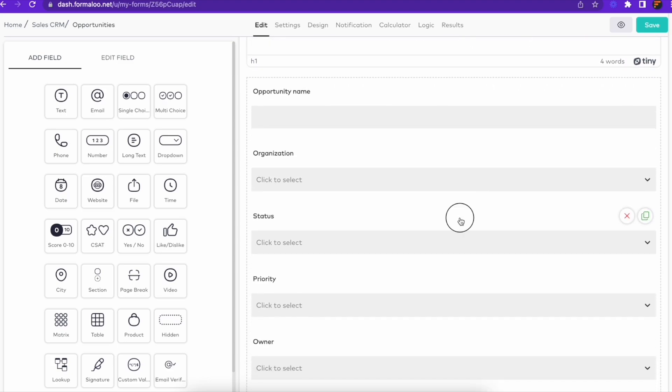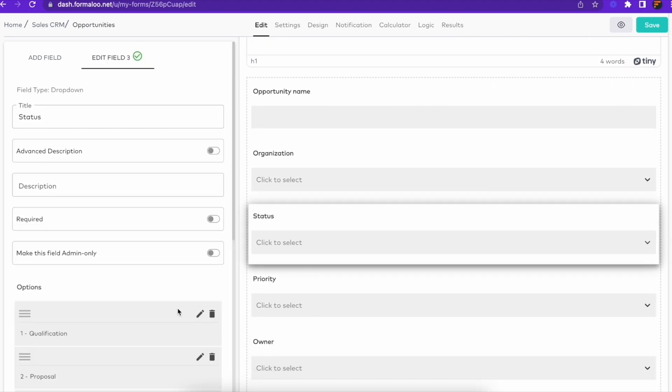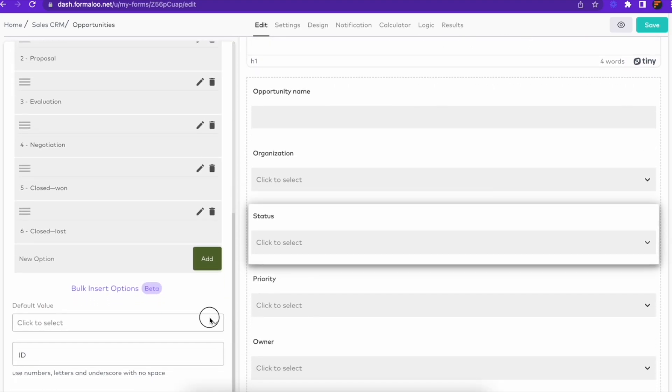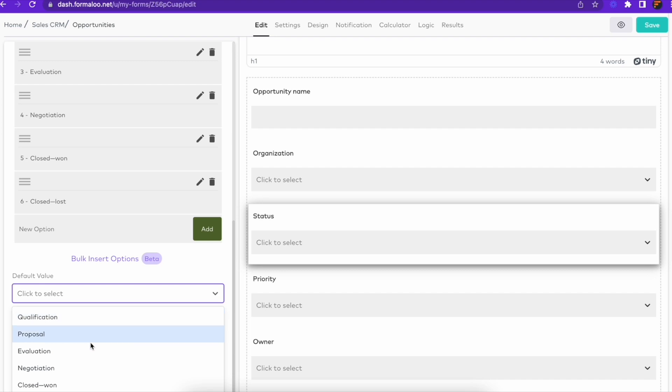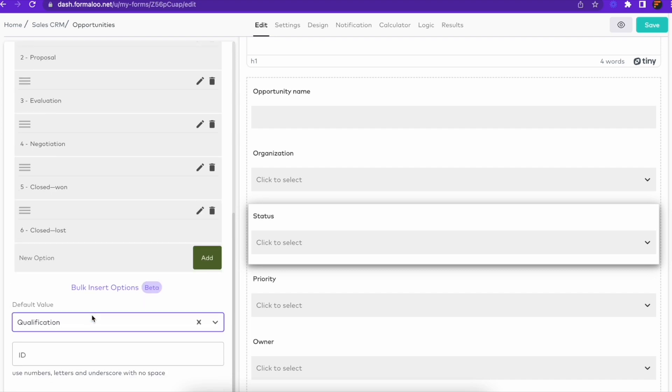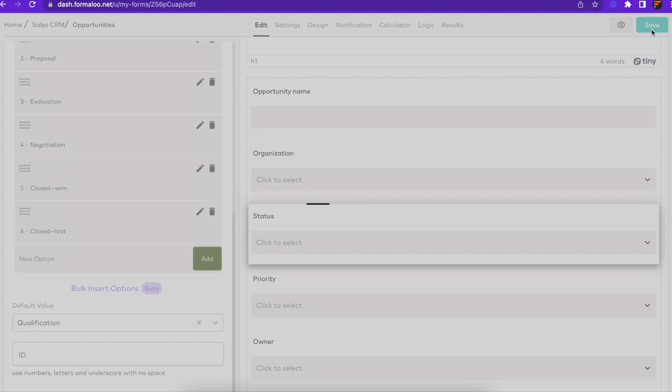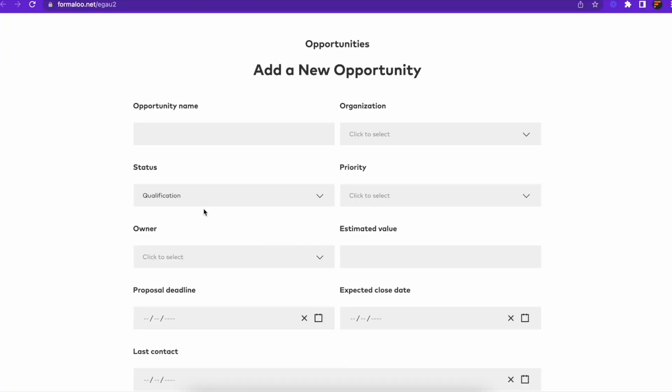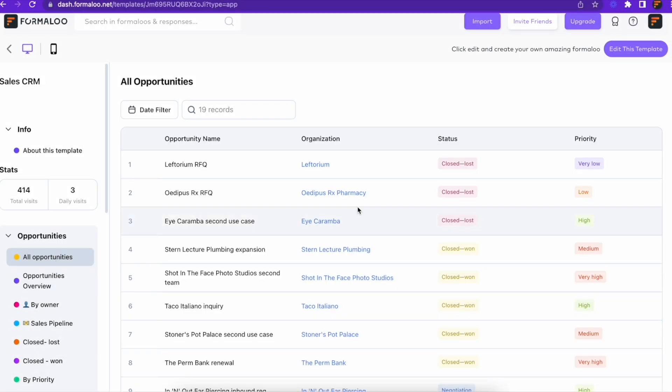First up, default values. The default values help you pre-populate your form fields with specific values. For example, in a drop-down field, set the default value to a specific option, so when the form loads, the field is pre-populated with that option.